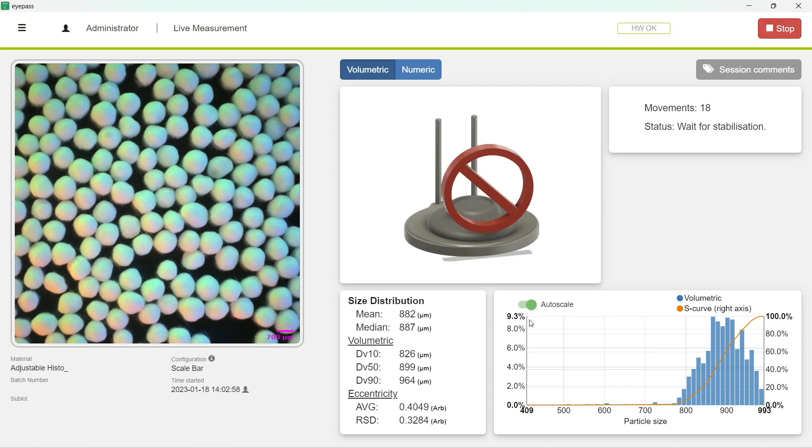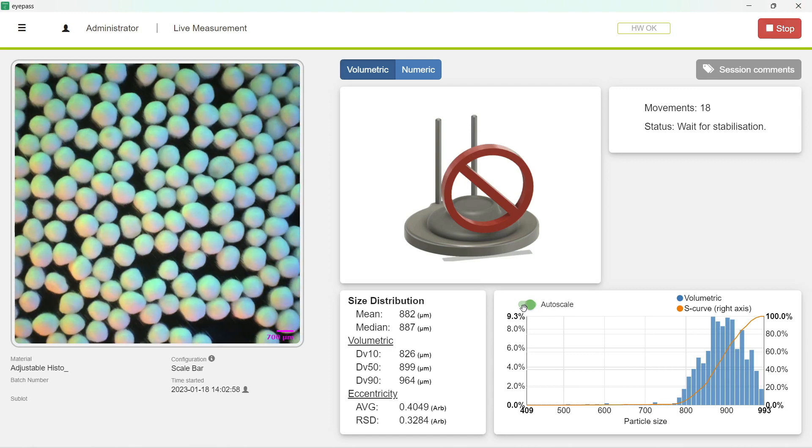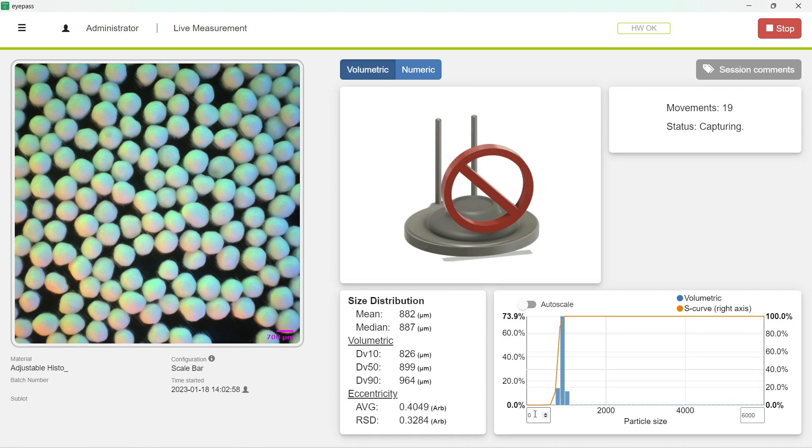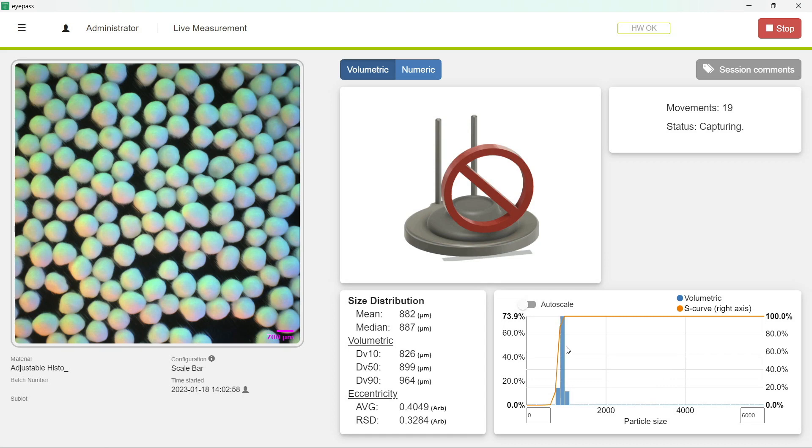Right now we have it on, but let's turn it off to go back in time a little bit. Before we had added this, it used to go from 0 to 6,000, and as you can see, it doesn't show so well the distribution of your particle size if it's a narrow range.